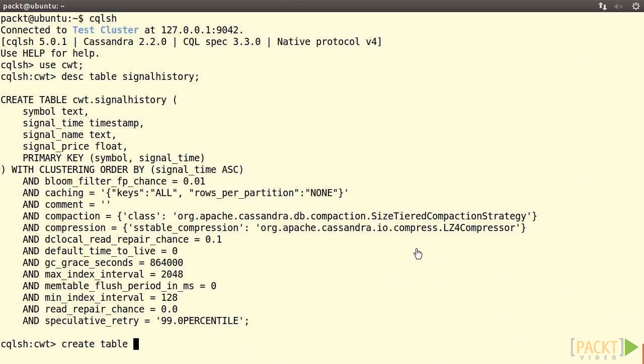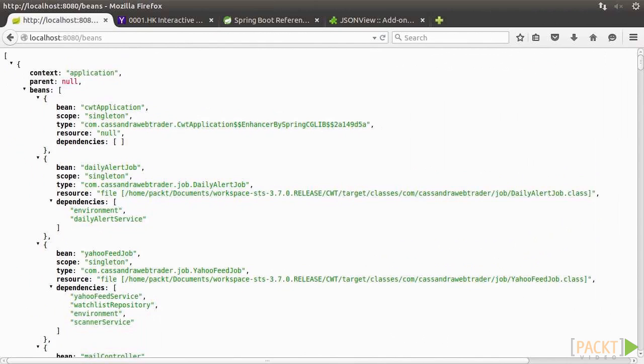Section 8 continues where Section 7 left off. We'll develop the remaining functions such as member login, trading signals, email alert, and user authorization.